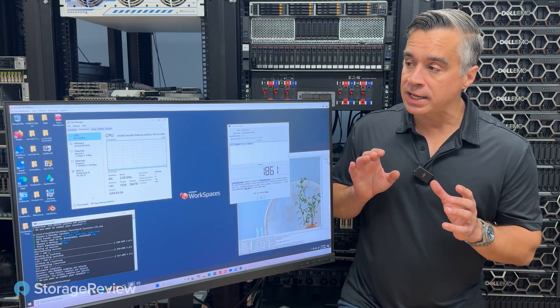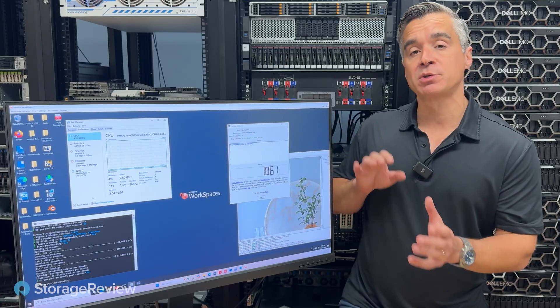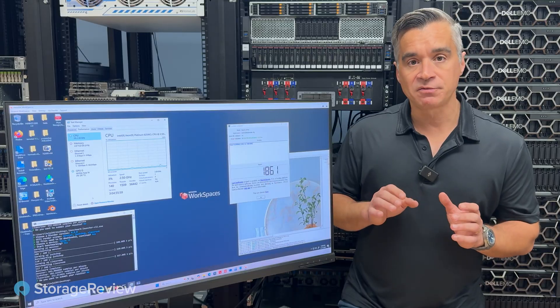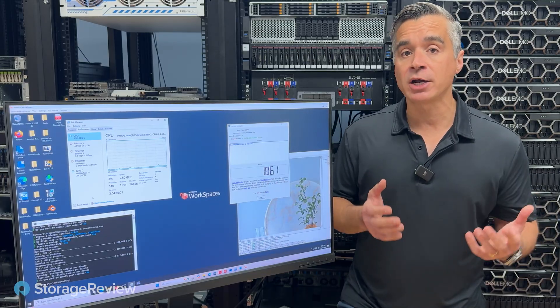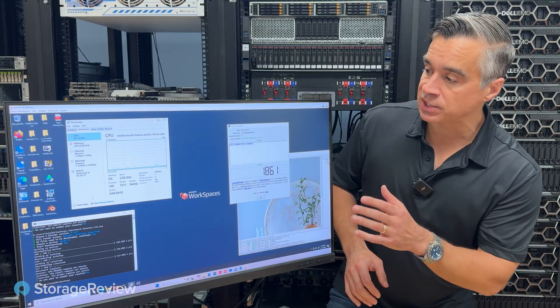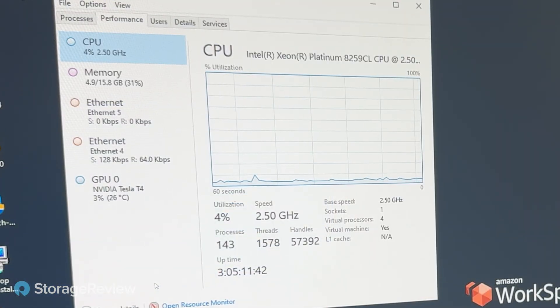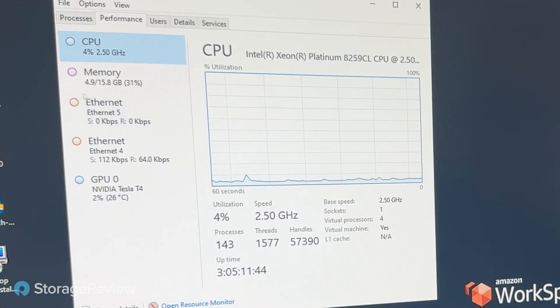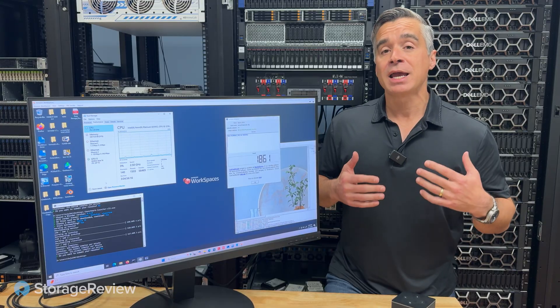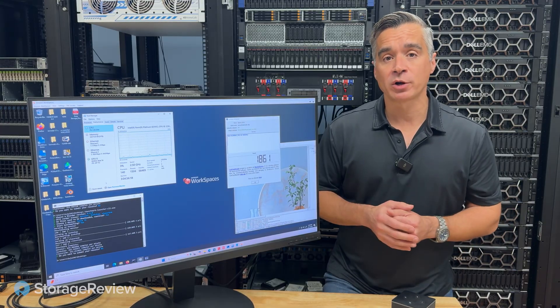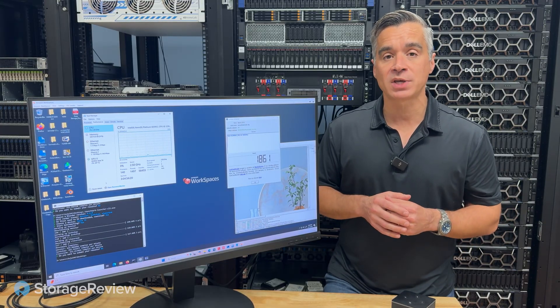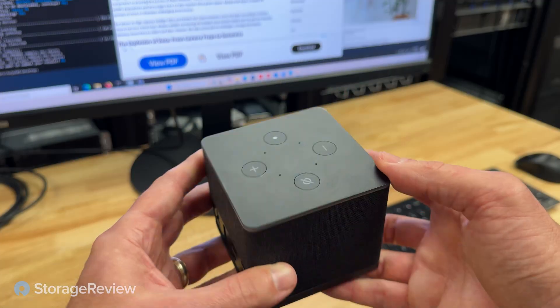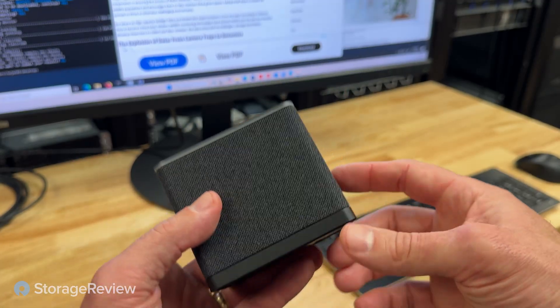We looked at not just task workers, which is the most common deployment for these types of configurations, but also some of the higher-end instances. You can see here, if we get close, we're actually running a T4 GPU inside of this WorkSpaces session, which means that Amazon can even get you higher-end workstations for those use cases where benefiting from a dedicated GPU might be beneficial.